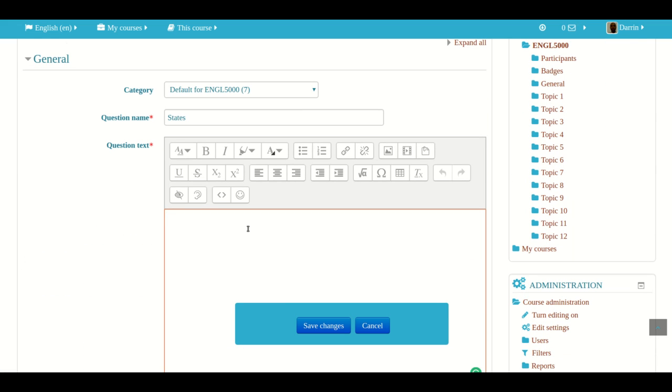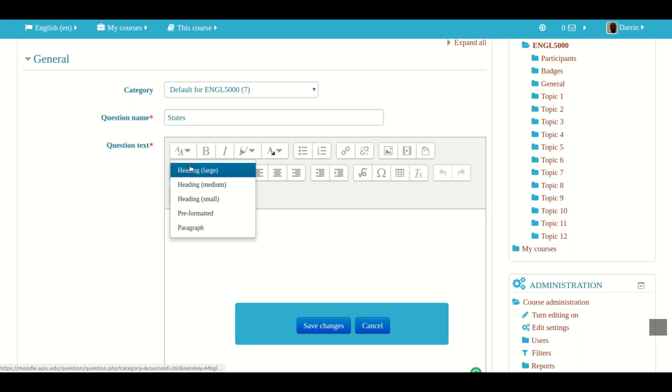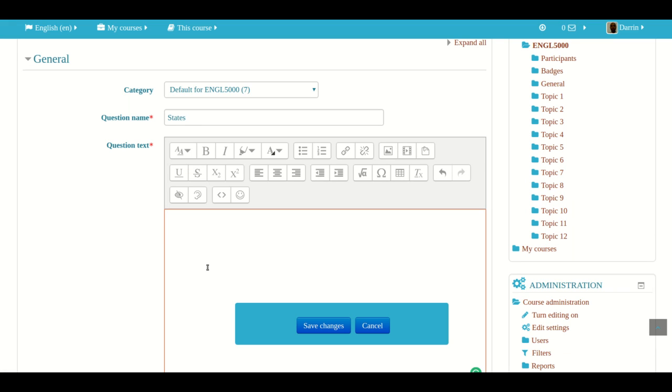So here we go. Our question is going to be about states. And let me make the text big for you so it's nice and big. Sacramento is the capital of... That's our question.